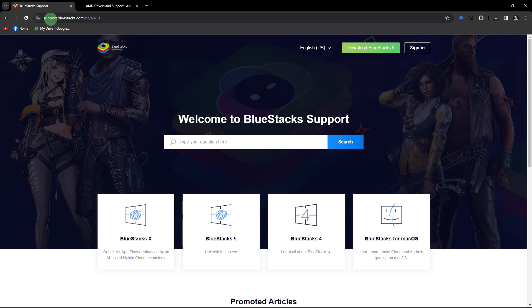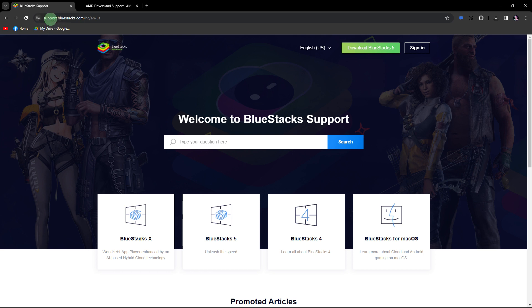And finally, if none of the above solutions work, consider reaching out to BlueStacks support for assistance. They may provide specific guidance based on your system and the version of BlueStacks you are using.